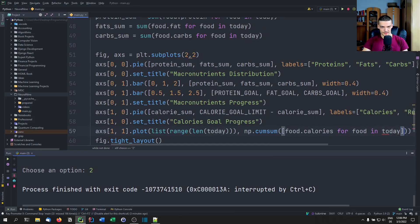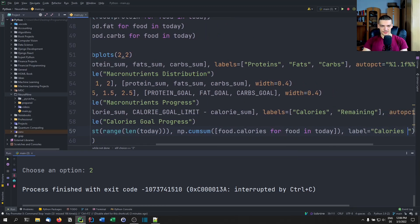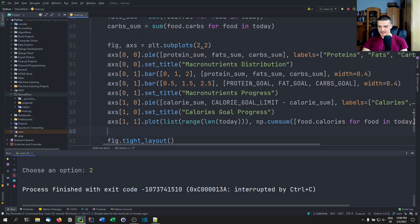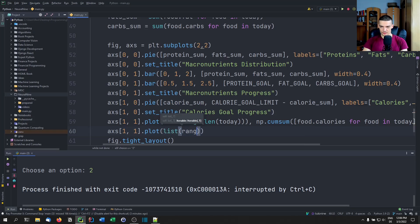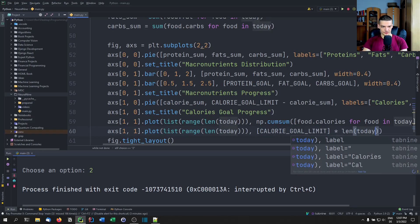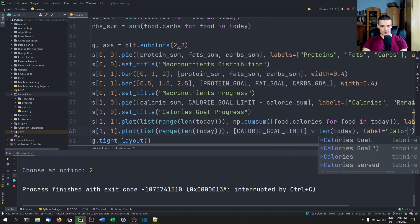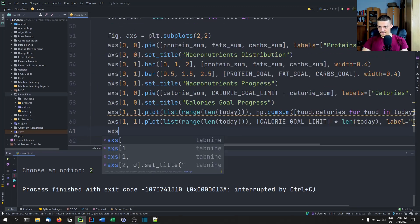We then add a second plot: same x-axis range, but y is calorie_goal_limit multiplied by len(today) — just a straight horizontal goal line. The label is 'Calorie Goal'.